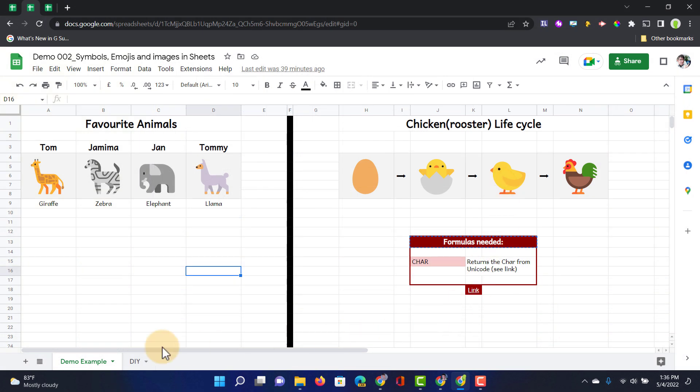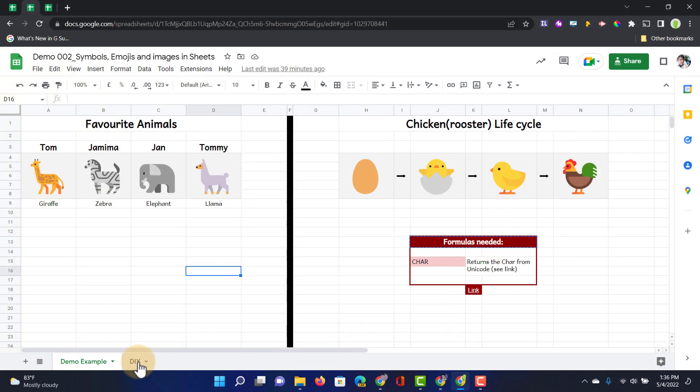So let's go ahead and open up the DIY sheet. Here you can see I haven't put anything in yet because I would like you to follow along. Now that link is in the description below.